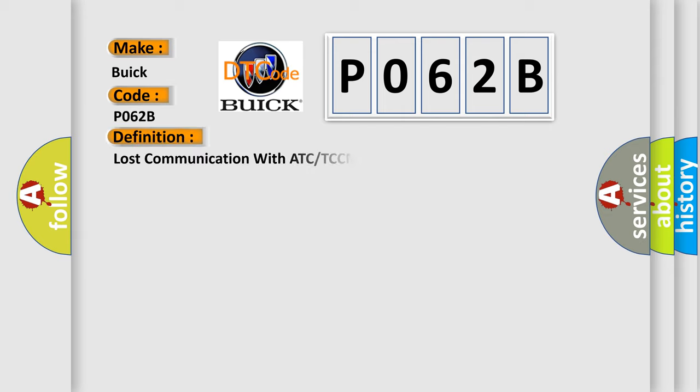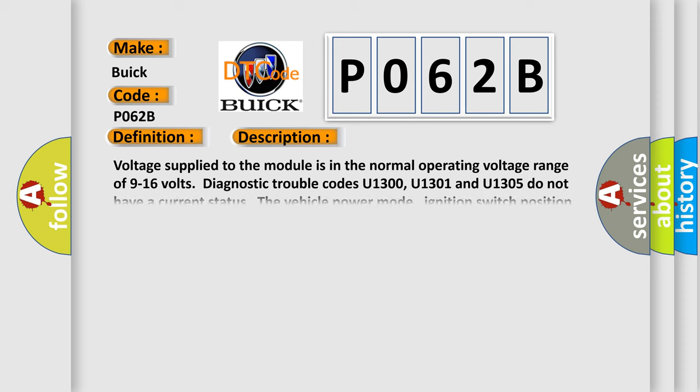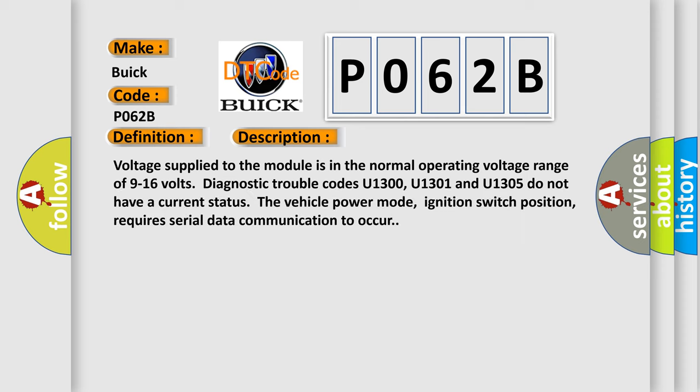The basic definition is Lost communication with ATC or TCCM. And now this is a short description of this DTC code.